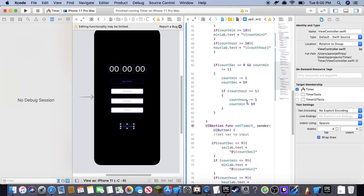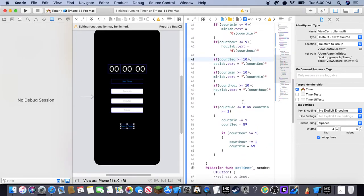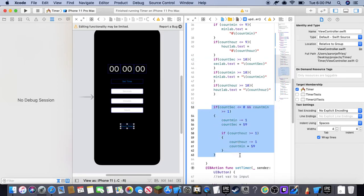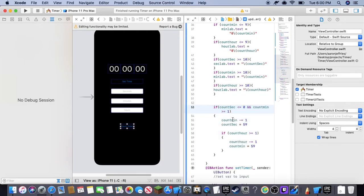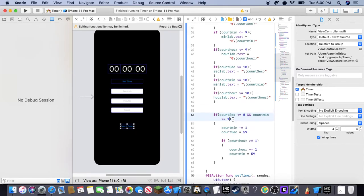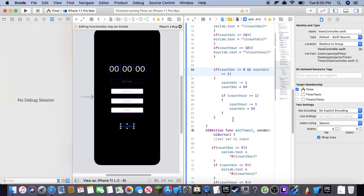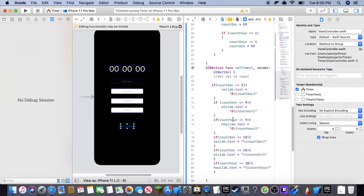And so this is actually just if the seconds are equal to zero, but minutes is equal to one, it'll subtract from the minutes and then reset the seconds. And same thing for hours and minutes.